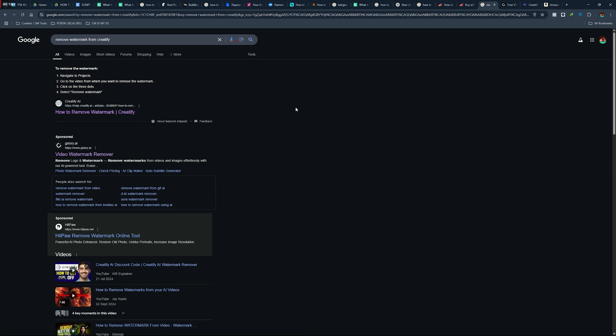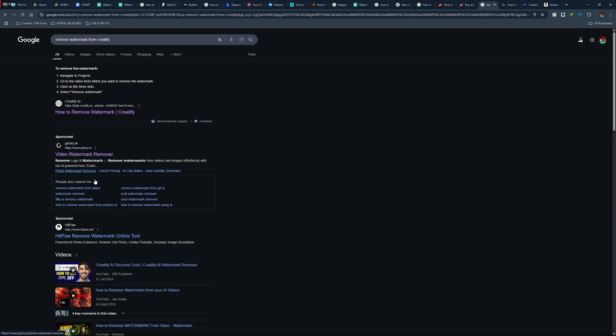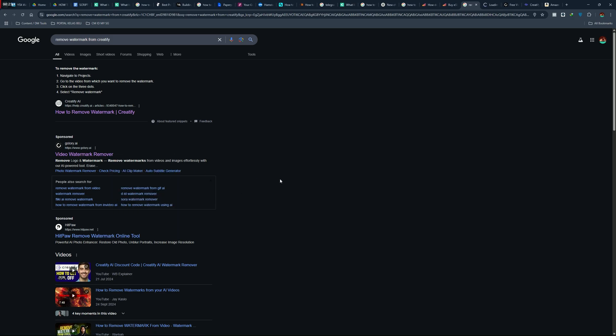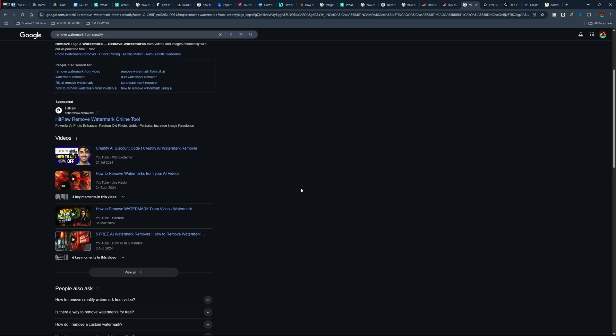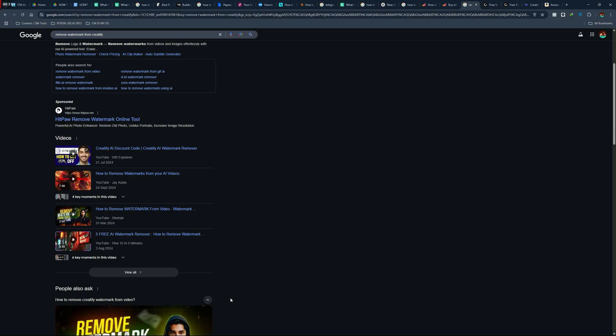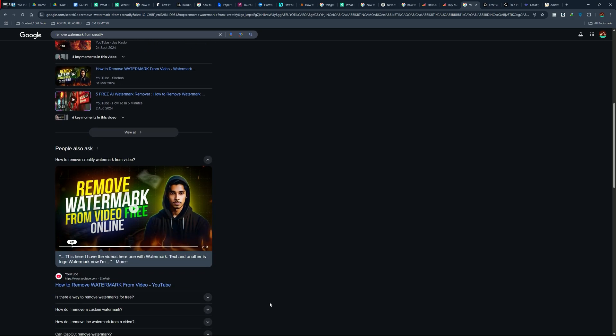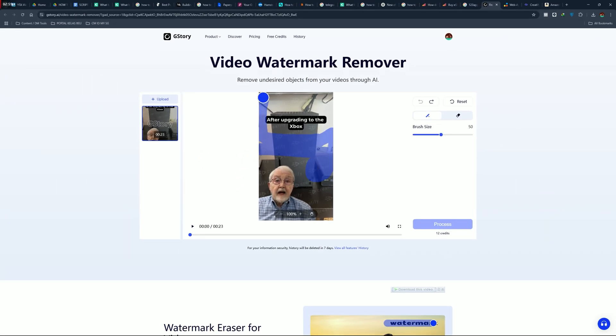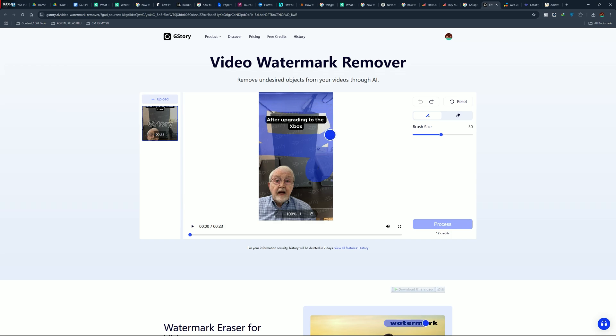But if you are interested in a free way to do this, you can choose the second option, which is to try and remove the watermark using other sources. Go and search for any available sources out there. I have tried two sources: gstory.ai and anyeraser.ai from media.ai. You can also try other alternatives.